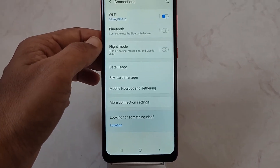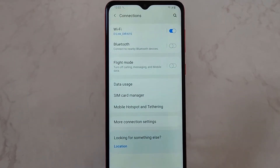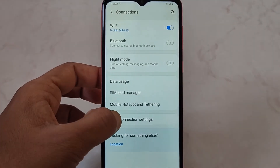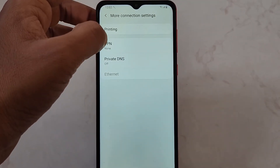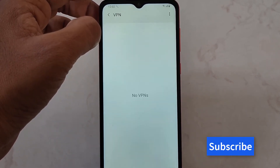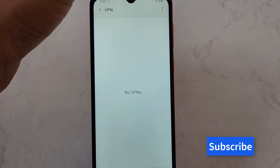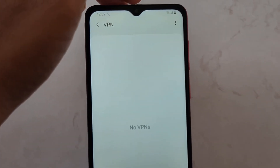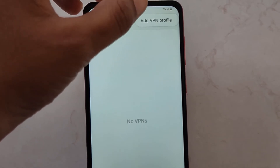From Settings, go to Connections. Under Connections, tap on More Connection Settings. Here you will find the VPN option. Once you tap on that, no VPN will be available initially.